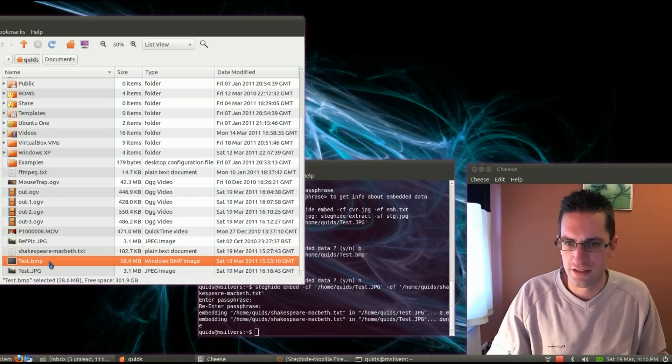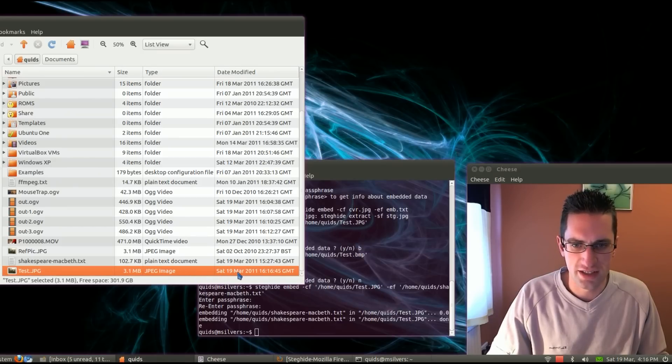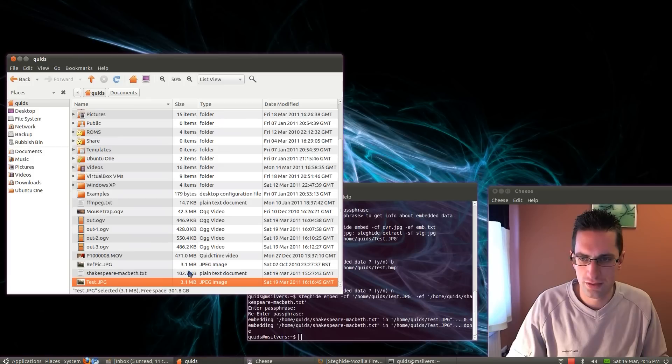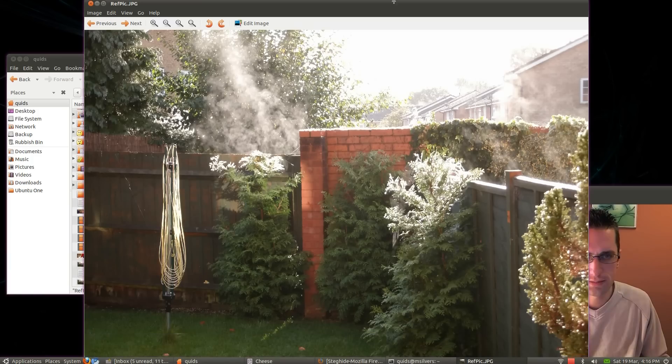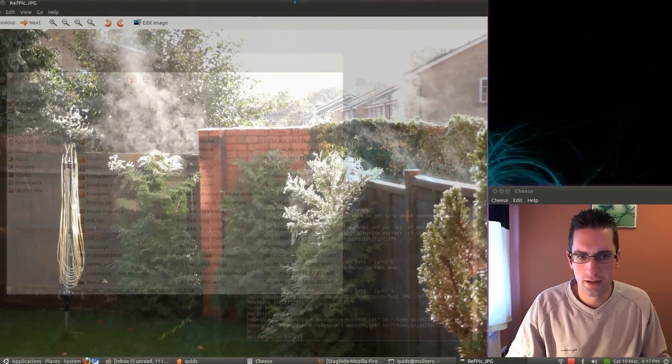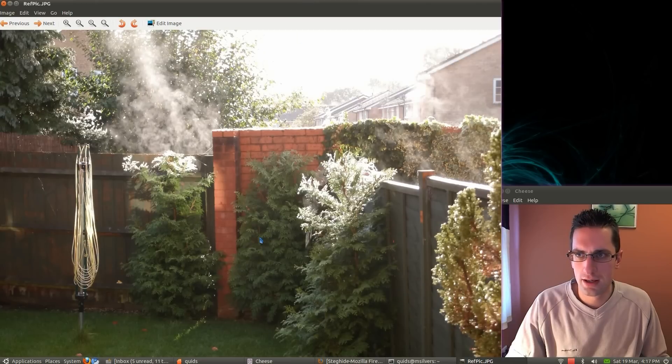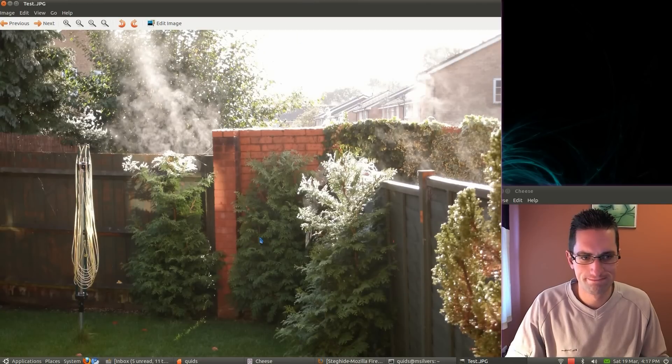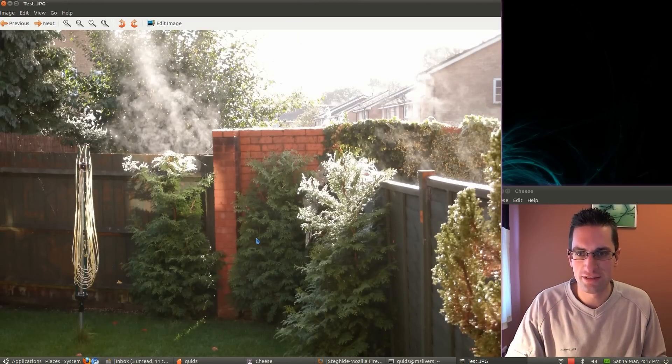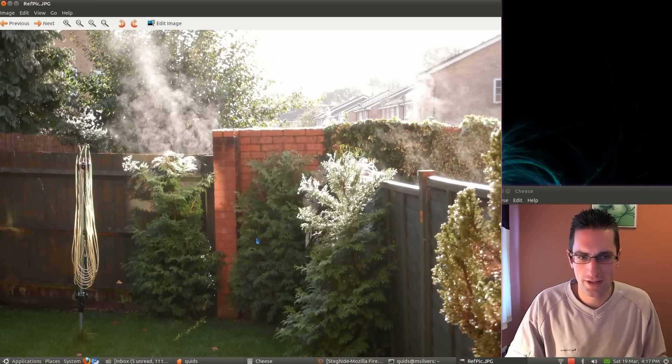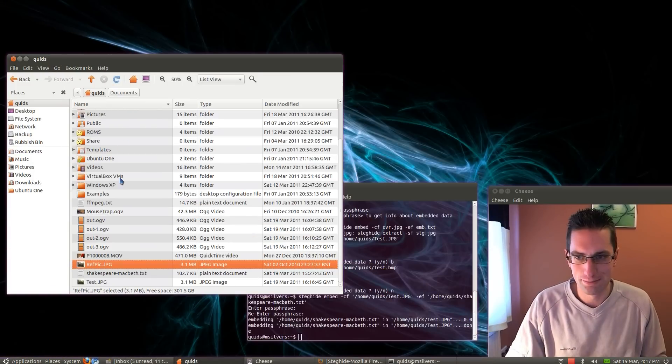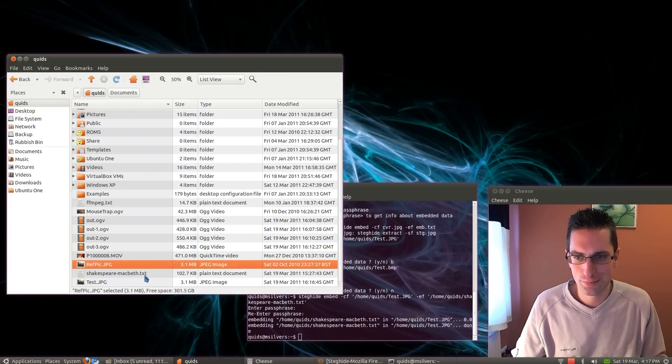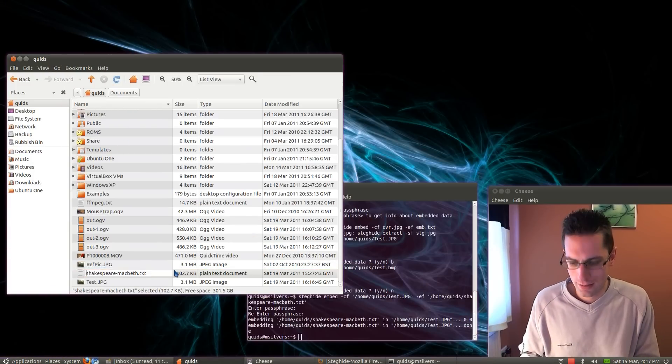Let's just delete the bitmap. You can see the date's changed now on that. So it's now Saturday 19th March, 4 o'clock. Let's look at the original picture. Here's the original. And we'll scroll down to the test one. Can't see the difference. Original and test. No difference there. Can't see it.